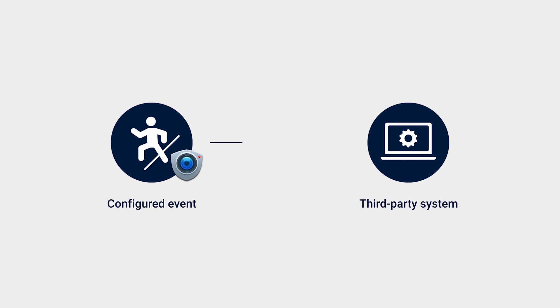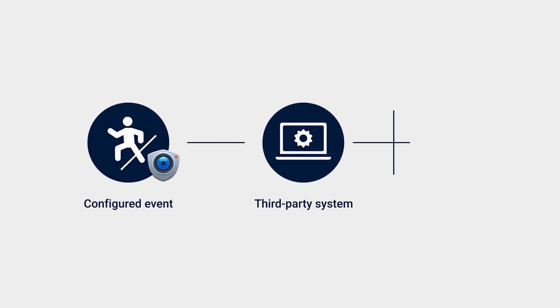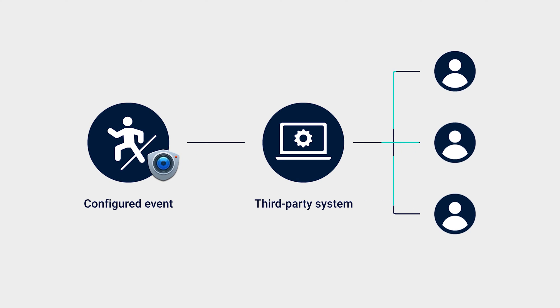And also when a configured event is triggered, such as an object passing the line, the relevant personnel will be notified, helping you promptly share important information.